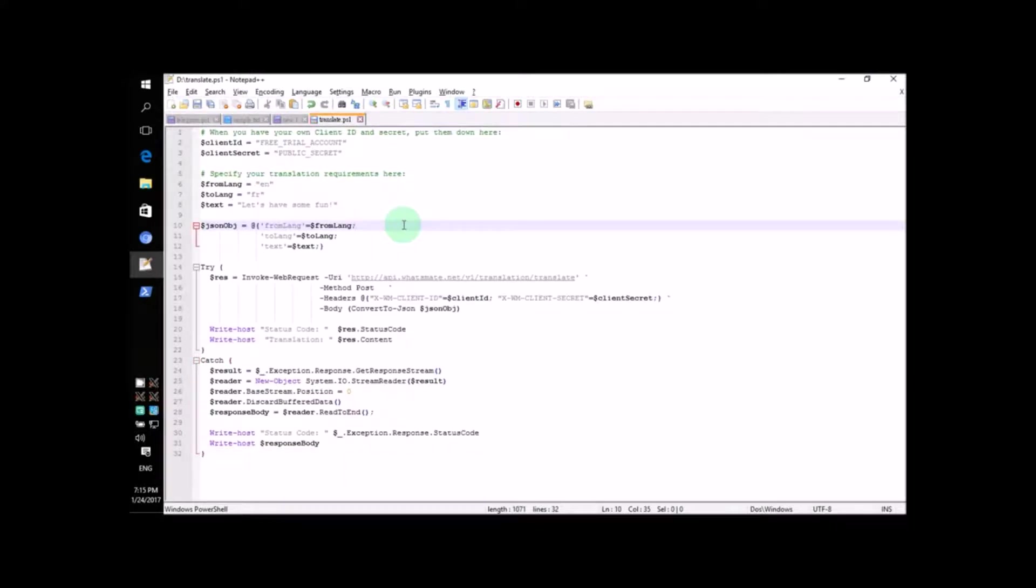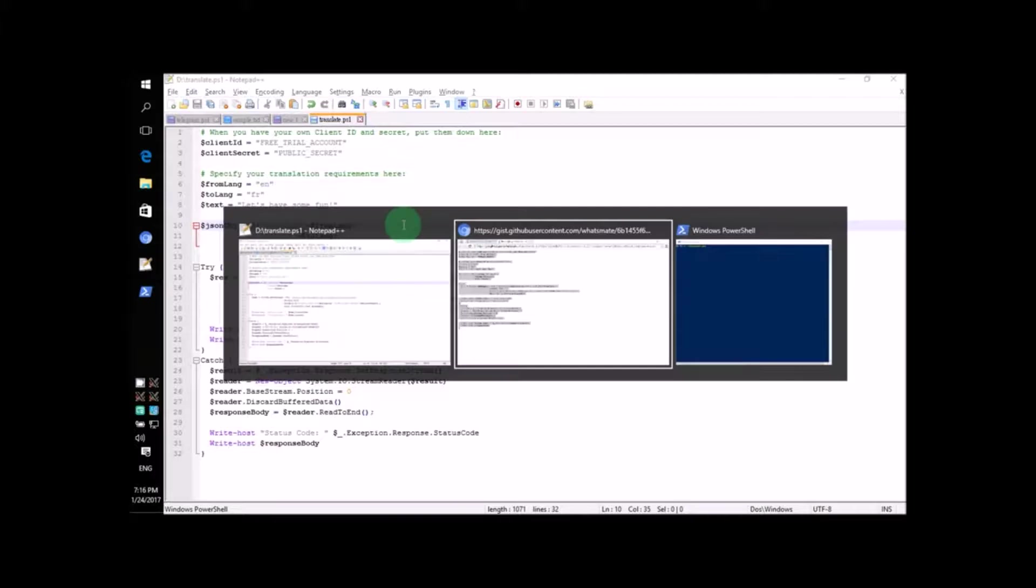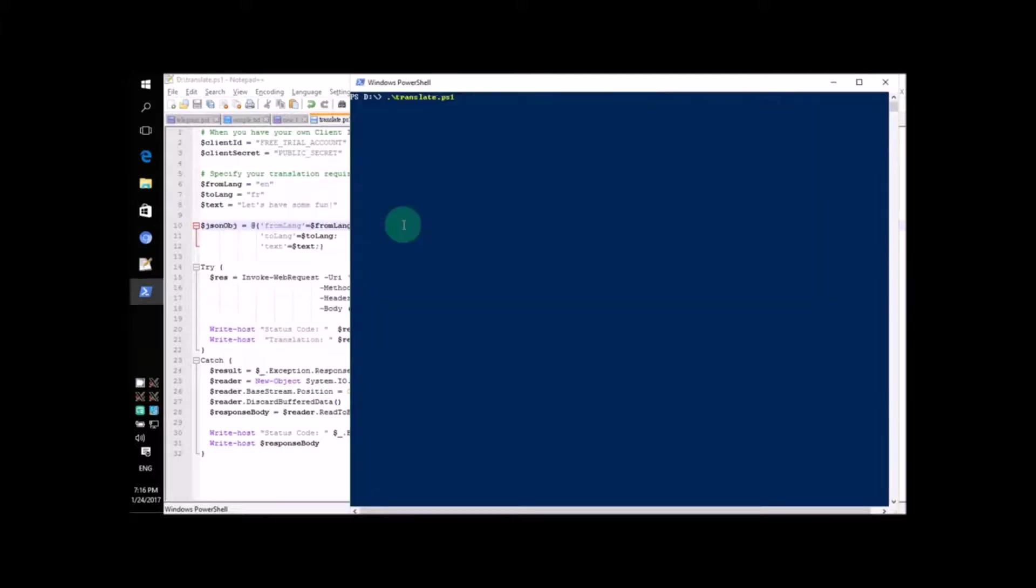As you can see, it's a very short script. So, let's try and run the program without modifying the script and see what happens. Go ahead and run the script now.